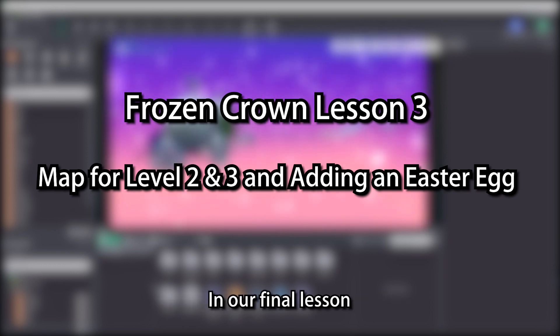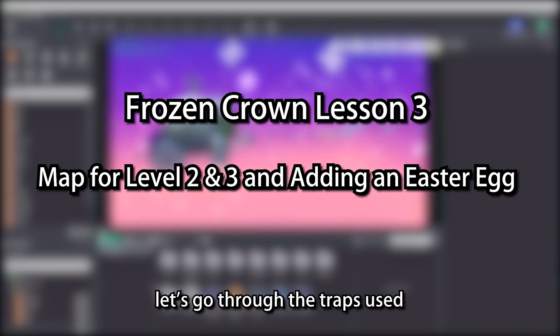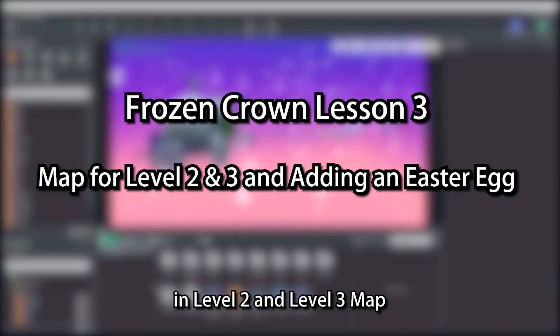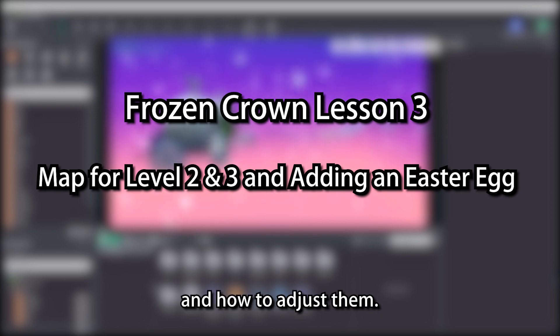In our final lesson, let's go through the traps used in level 2 and level 3 map, and how to adjust them.